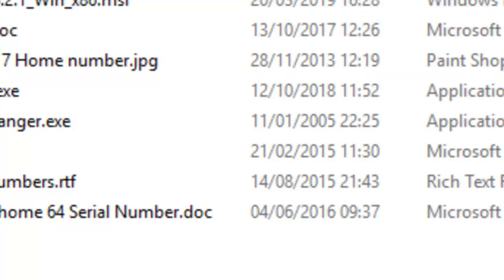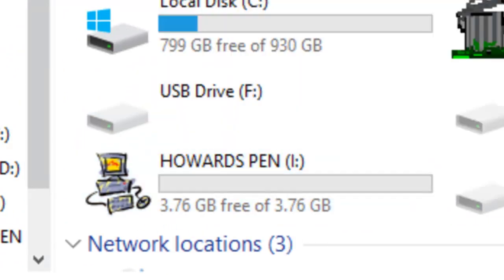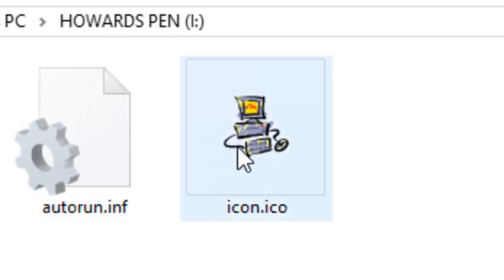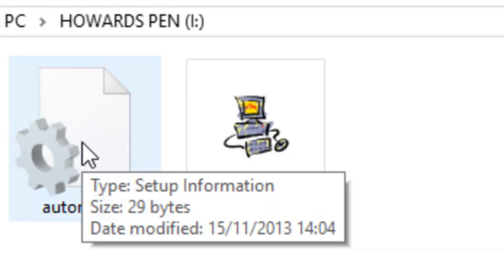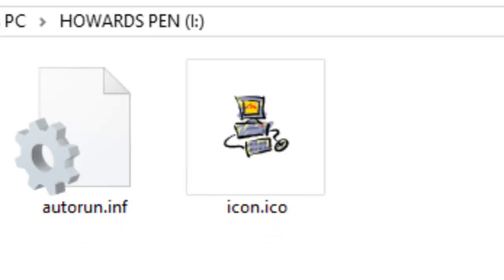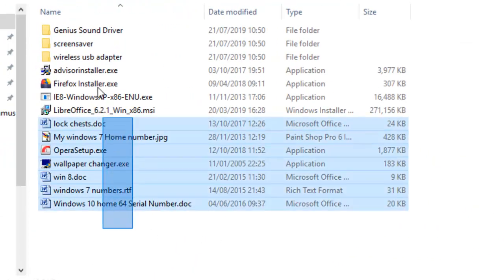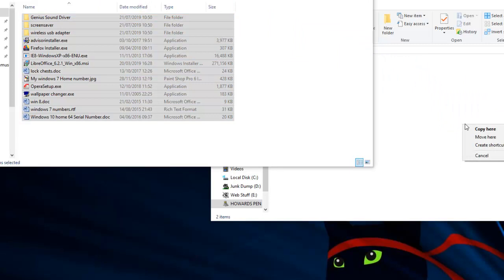On the pen drive, going up a level we can see it has 3.76 gigabytes free of 3.76 — in other words it's essentially empty, apart from two tiny files of 24 kilobytes and 29 kilobytes. So in this folder where we have everything collected together, this is what we're going to transfer. Simply highlight the lot and then right-click and drag it to the pen drive.